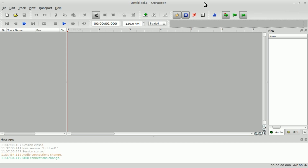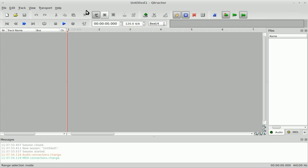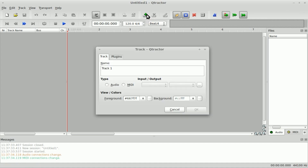Let's go ahead and get started. By default, Q-Tractor defaults to 120 beats per minute, which the majority of music programs do. The only one I can think of that doesn't would be LMMS, which starts at 140. Also, it is 4/4 timing by default.